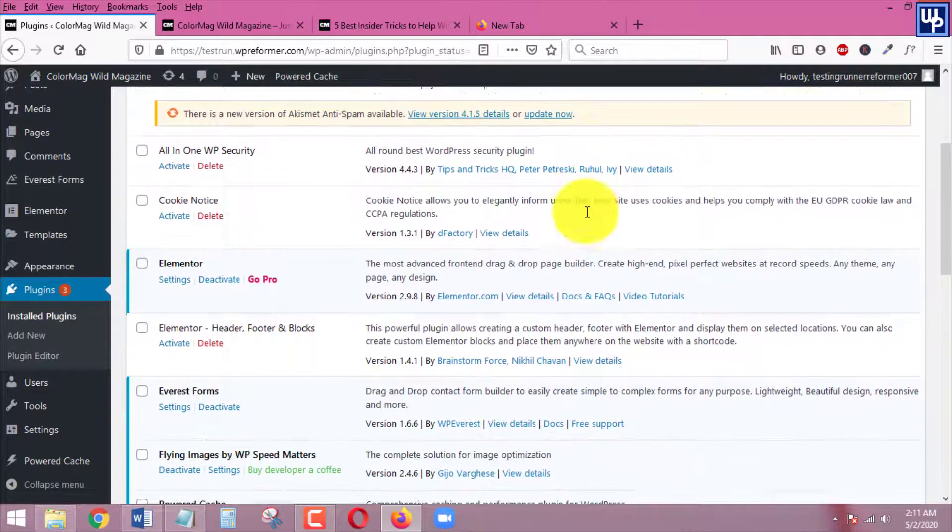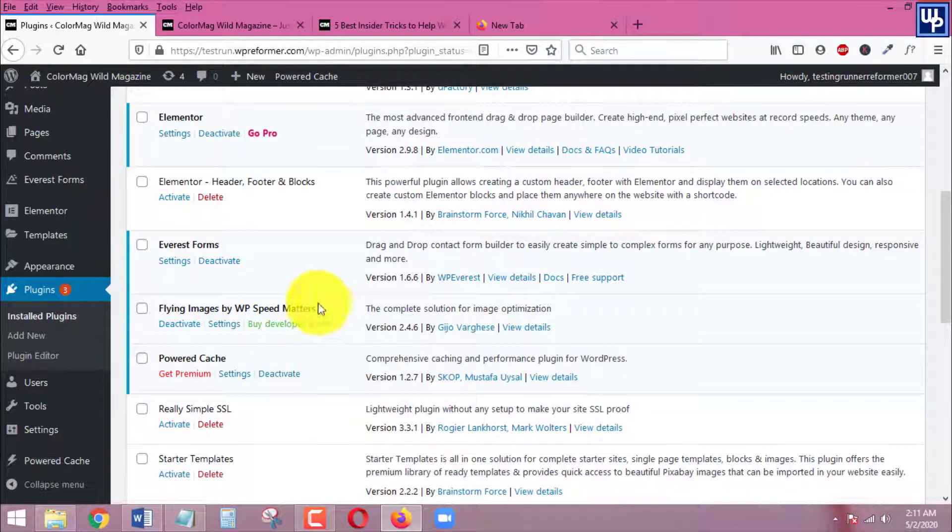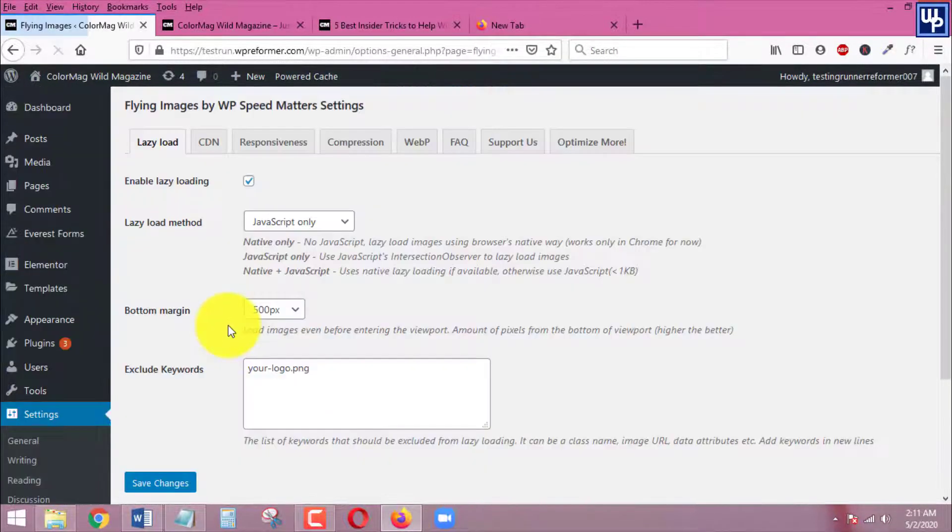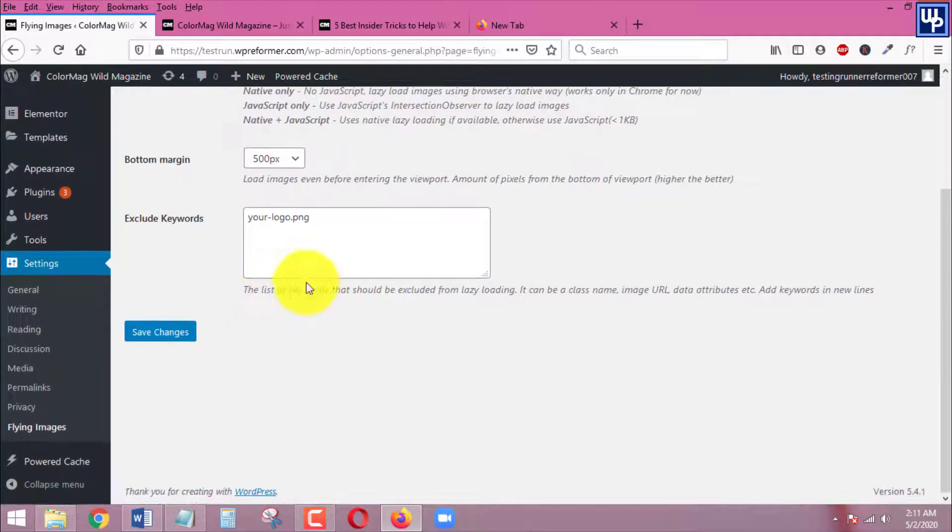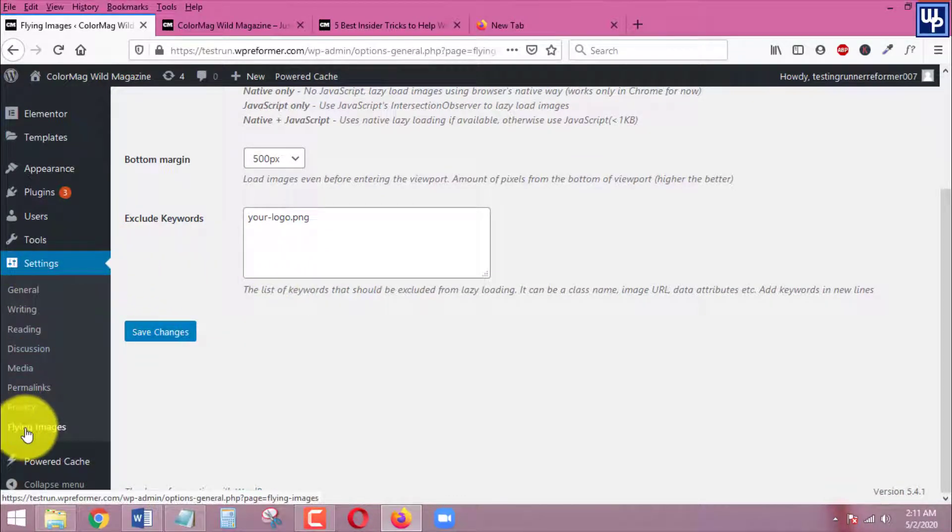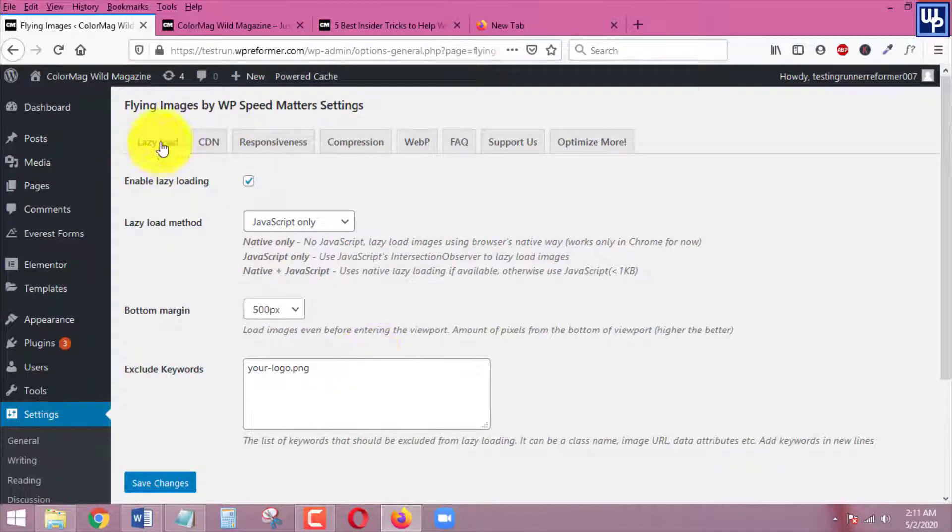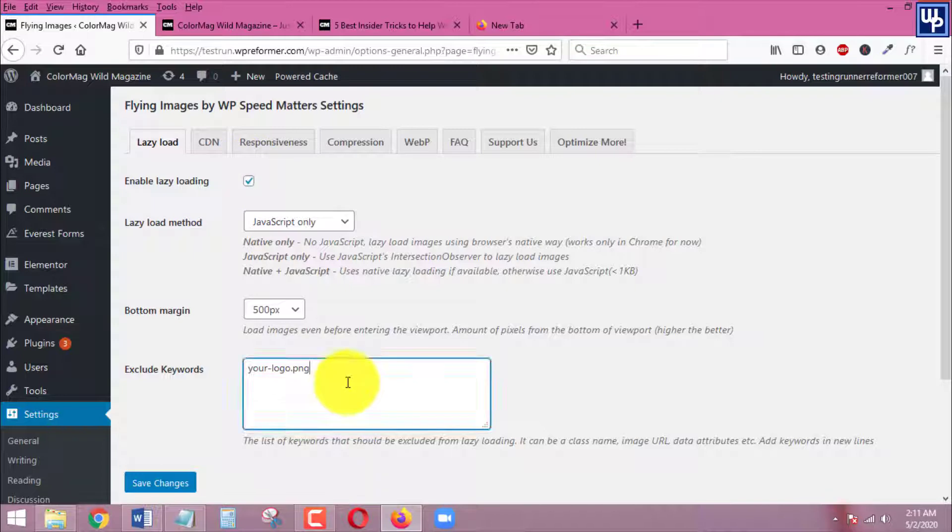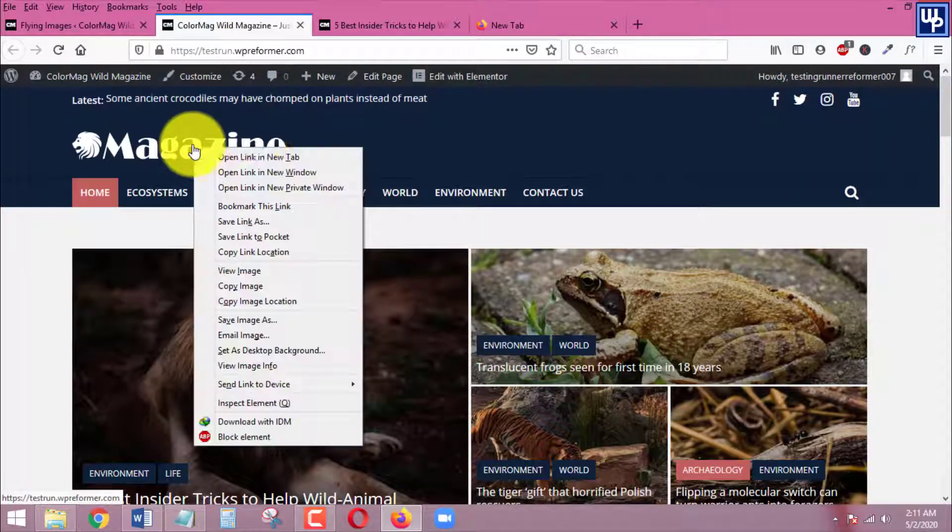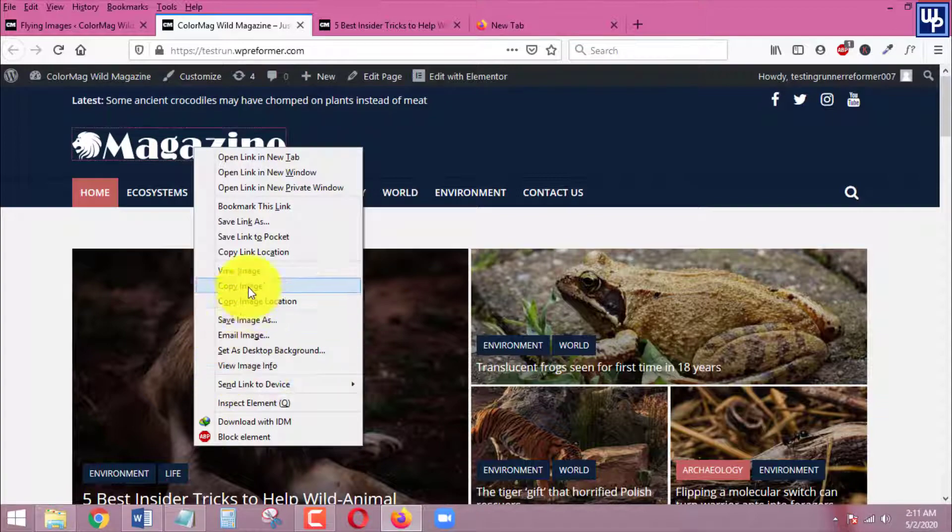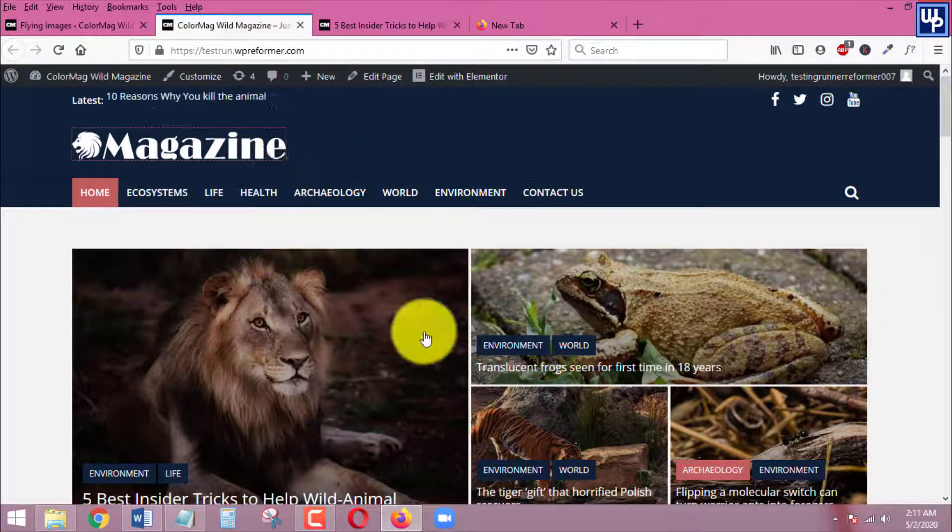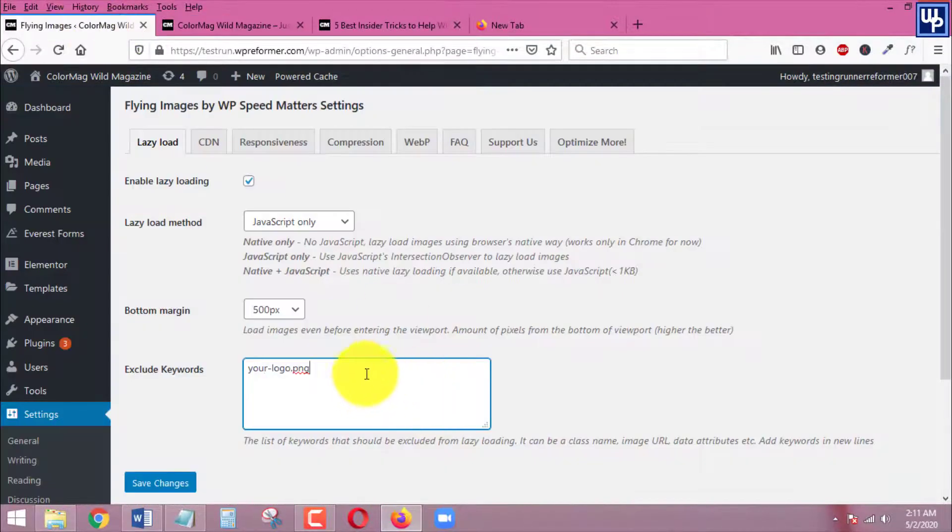Here we go, so this is the one. Click on settings. You can also go to the settings of the plugin by going under settings and clicking flying images. So in here first we need to enable lazy loading for our website image. Of course I don't want to enable lazy loading on my website's logo, so I will copy the image location of this logo and I'll paste it in here.